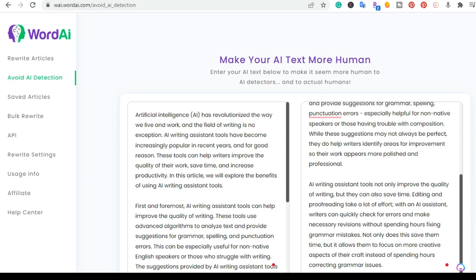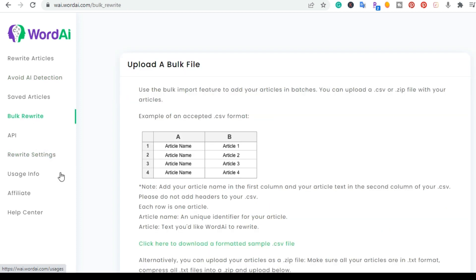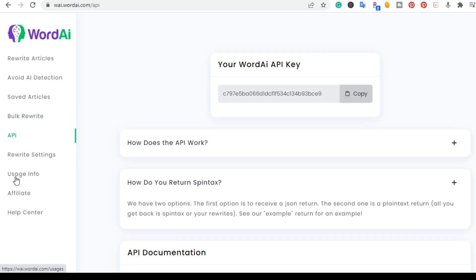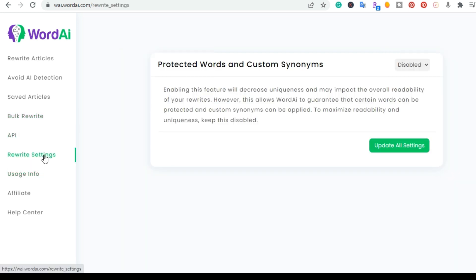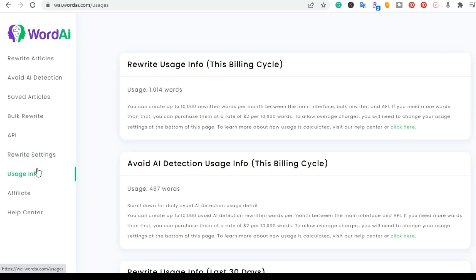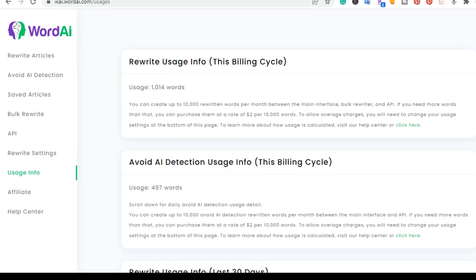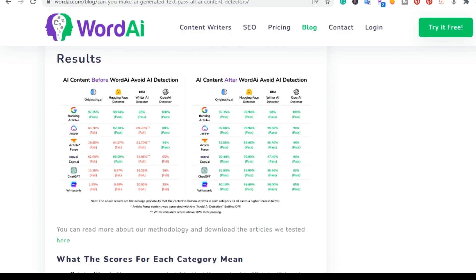All right. So this is the AI detection part. So you can actually save your articles. You can also do a bulk rewrite. So you can upload several articles and it'll do each one. So you can quickly and easily rewrite articles. They have a built-in API where you can use their API and then the rewrite setting. So right here, if you want to make sure that it keeps certain keywords, you can make the changes to where it doesn't change the actual keyword itself. And then they have usage here as well. Let's go ahead and go into pricing.